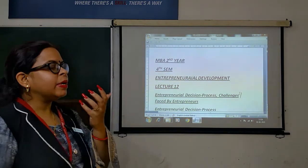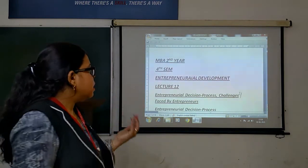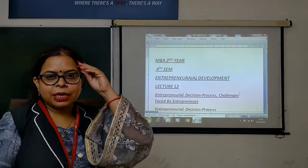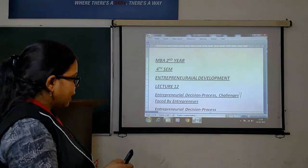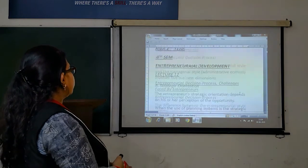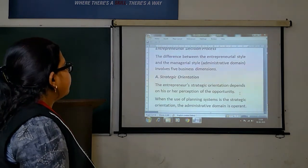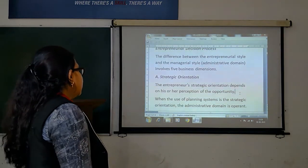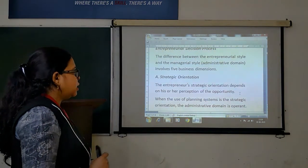We are talking about Entrepreneurs and Decision Process, and what challenges you are facing being an entrepreneur. So we are talking about all topics today. Entrepreneurs and Decision Process: the difference between Entrepreneurial Style and Managerial Style involves 5 Business Directions.